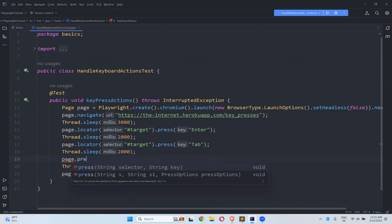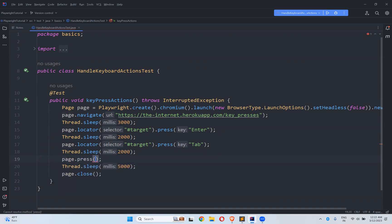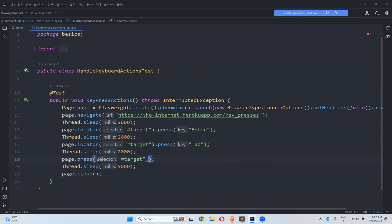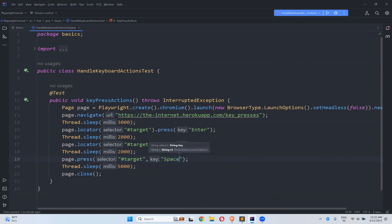So you need to find the locator or you can do one more thing here. You can directly use page.press. What is the locator? Target. We have seen these things for each and every method in our previous fill and type all these things. The same way here also. We can use in both the ways.